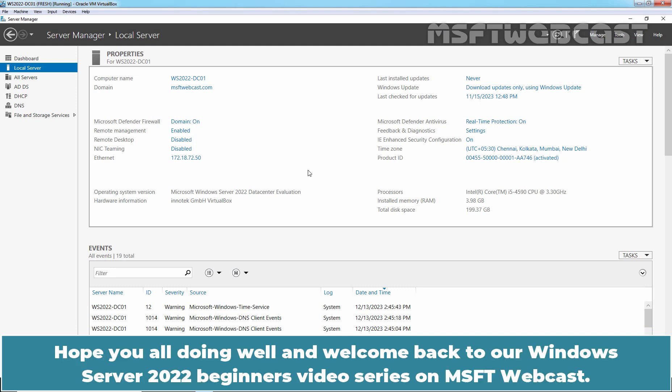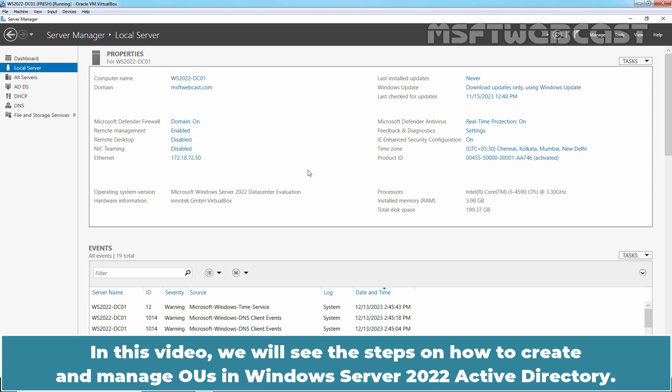Hello everyone. Hope you all are doing well and welcome back to our Windows Server 2022 Beginners video series on MSFT Webcast. In this video, we will see the steps on how to create and manage OUs in Windows Server 2022 Active Directory.